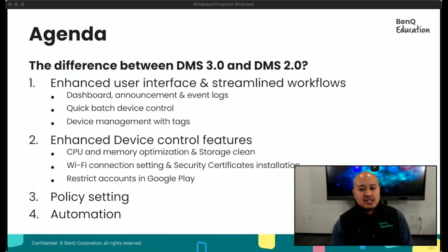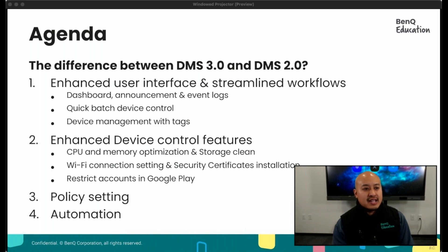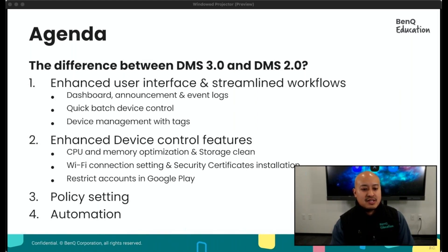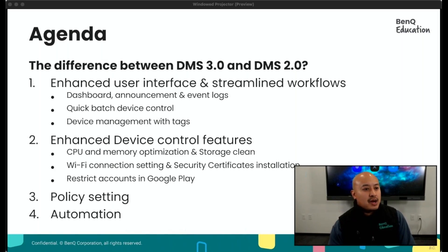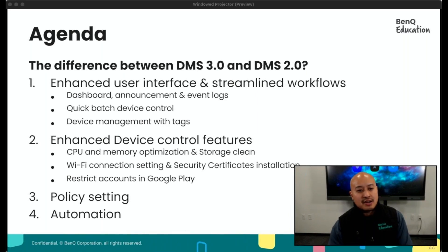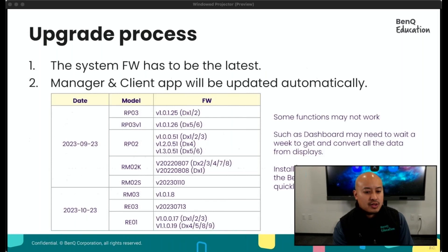Device control has been enhanced. In DMS 2.0 we were able to do some hardware control, app management, and scheduling. But now we've added things for the compute side — we have the ability to optimize CPU and memory as well as manage storage. This can now be done remotely. Admins, if they're not on campus or are remote, have the ability to manage fleets pretty much anywhere in the world. Other remote features added include Wi-Fi connection settings and certificates. We also have the ability to create policies and automation.